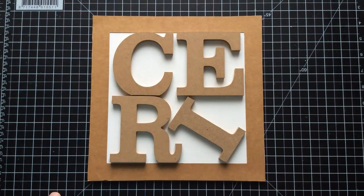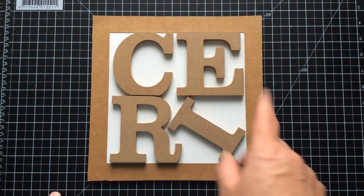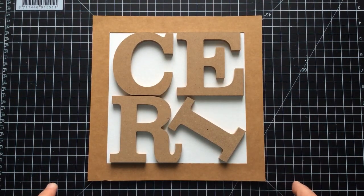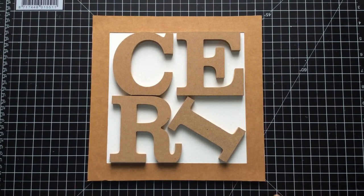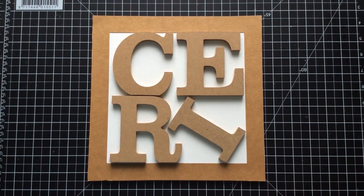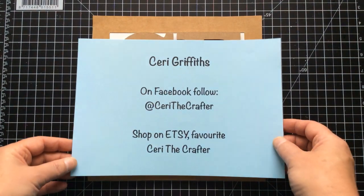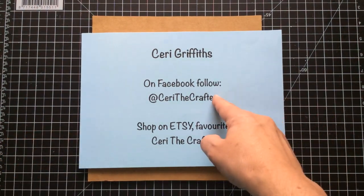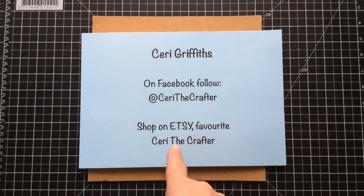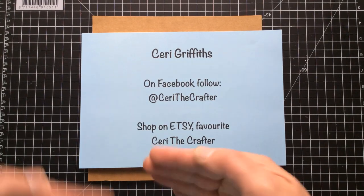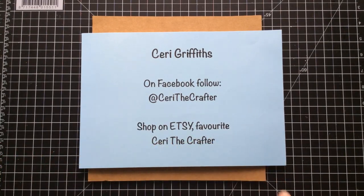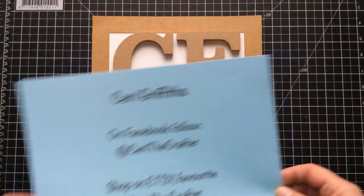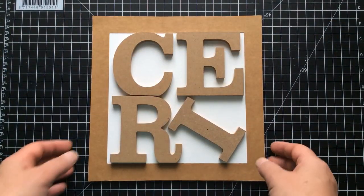Hi everyone, Kerry the Crafter here. That's C-E-R-I the Crafter. I thought to do a little project this morning. Obviously if you're looking for me on social media, this is where you'll find me, Kerry the Crafter. My Etsy store is actually Kerry the Crafter. You might see a theme here guys. My Etsy store only sells digital, so don't go there looking for physical products.